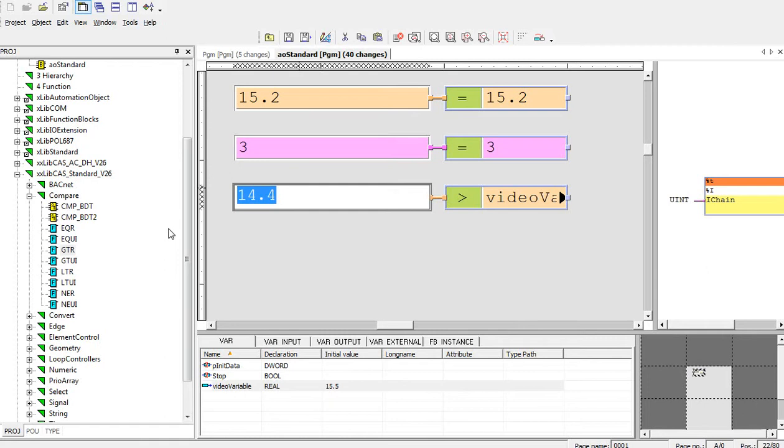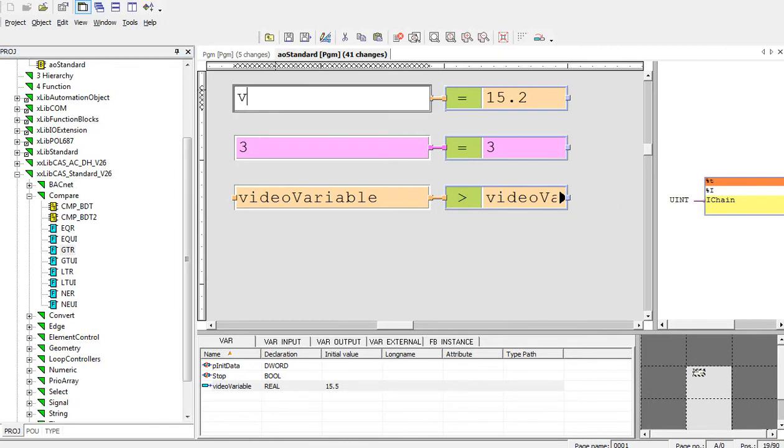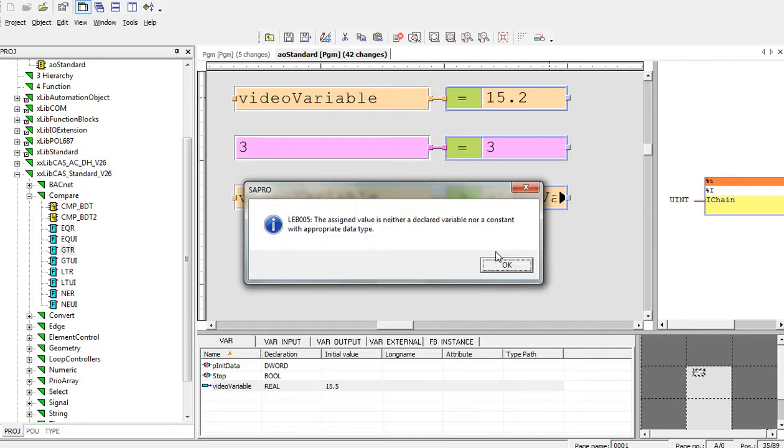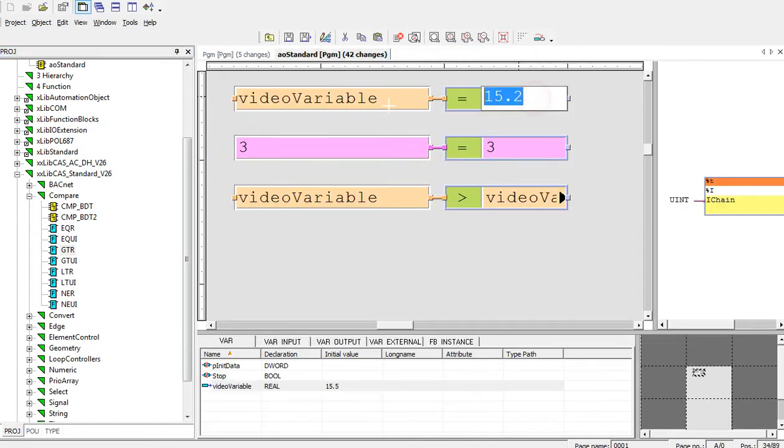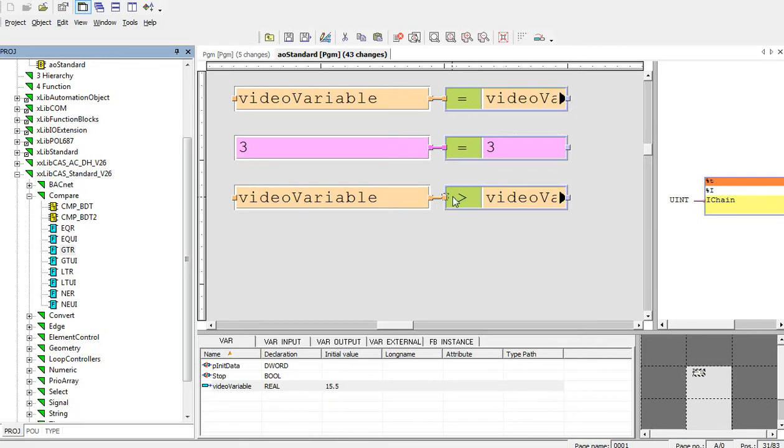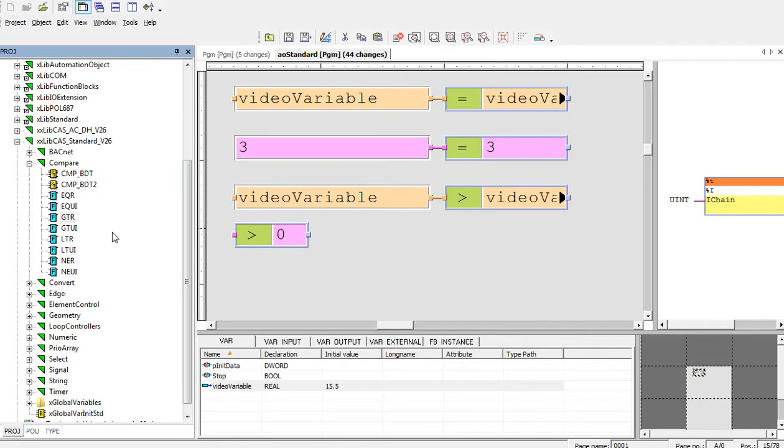We can also write the variable name into the variable field here. Video variable is greater than video variable? No. It's equal. So those two variables are same, so result of this equation block will be true. The result of this greater block will be false. The same functionality is for greater than UI, which is for unsigned integer.